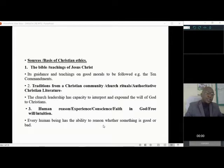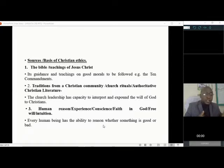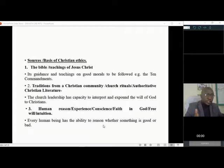The second source is traditions from a Christian community, church rituals, or authoritative Christian literature. You can read from the Christian literature or from the church leadership. The church leadership has the capacity to interpret and expound the will of God to Christians. For example, the SDA church has books like The Desire of Ages, authored by Ellen G. White, which guide on what is right and wrong.